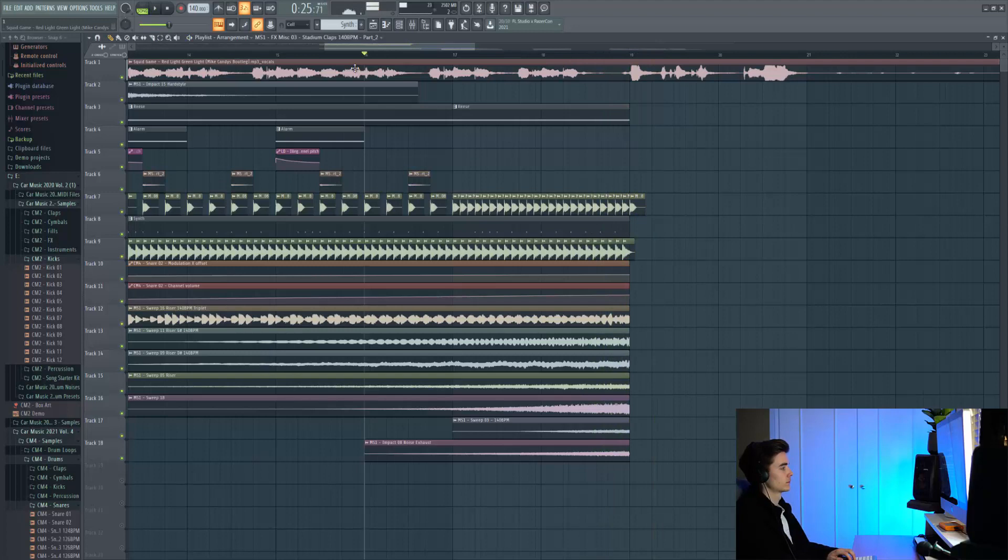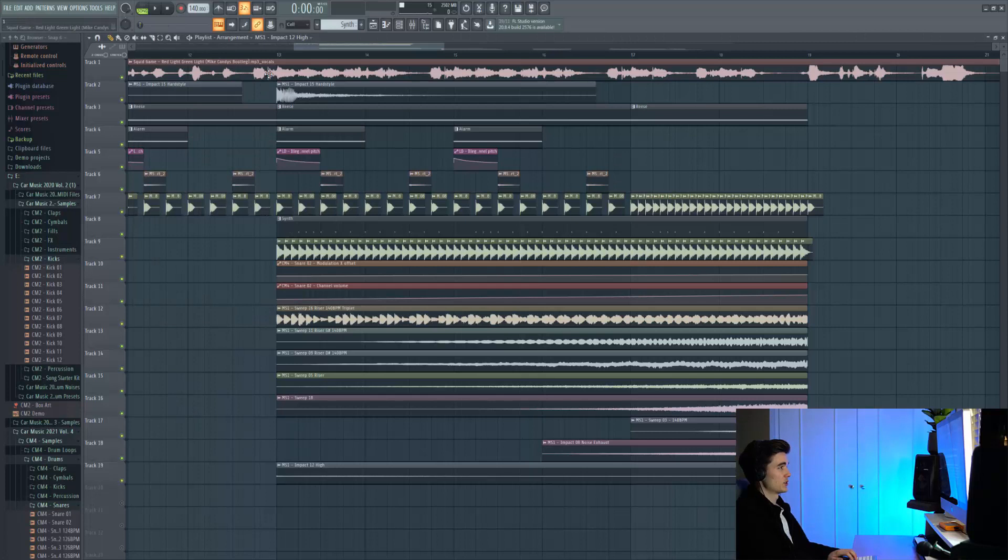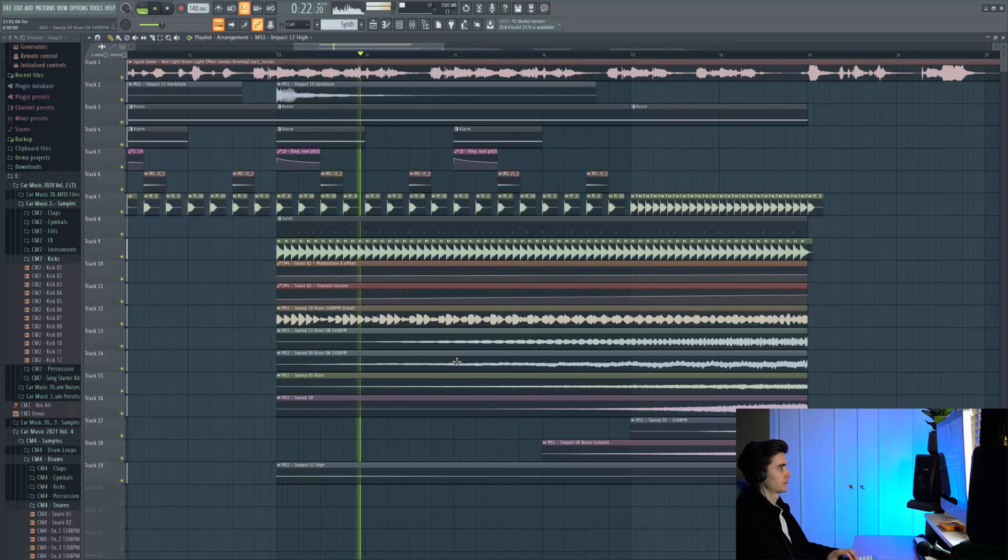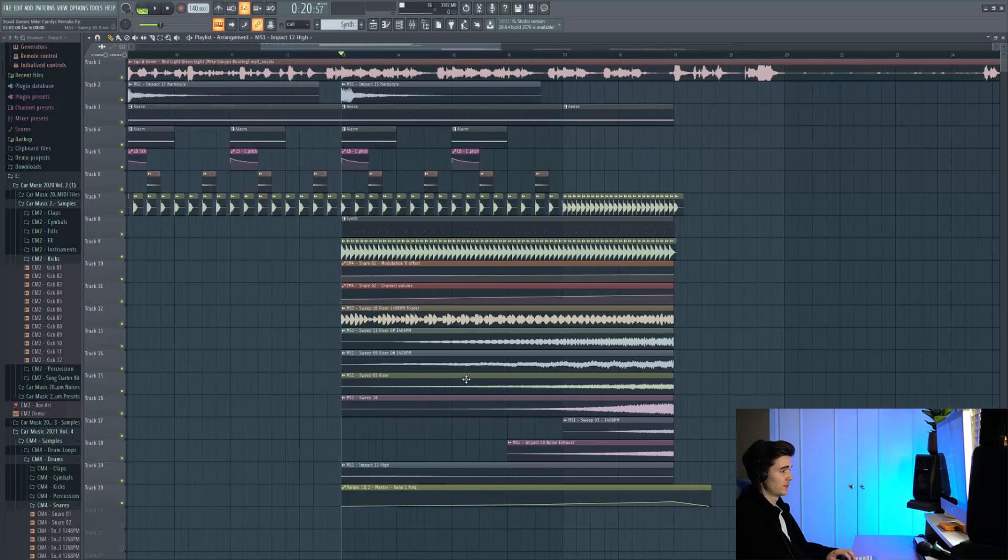And to kind of mark the start of this whole build section I'm going to add this impact here which just fills out all the top end and gives a lot more energy and kind of tension in here. We're then going to tie everything in together with some master EQ stuff. I think it goes up to 150 hertz so you don't get any more bass and then when the drop hits it's just like 10 times harder.